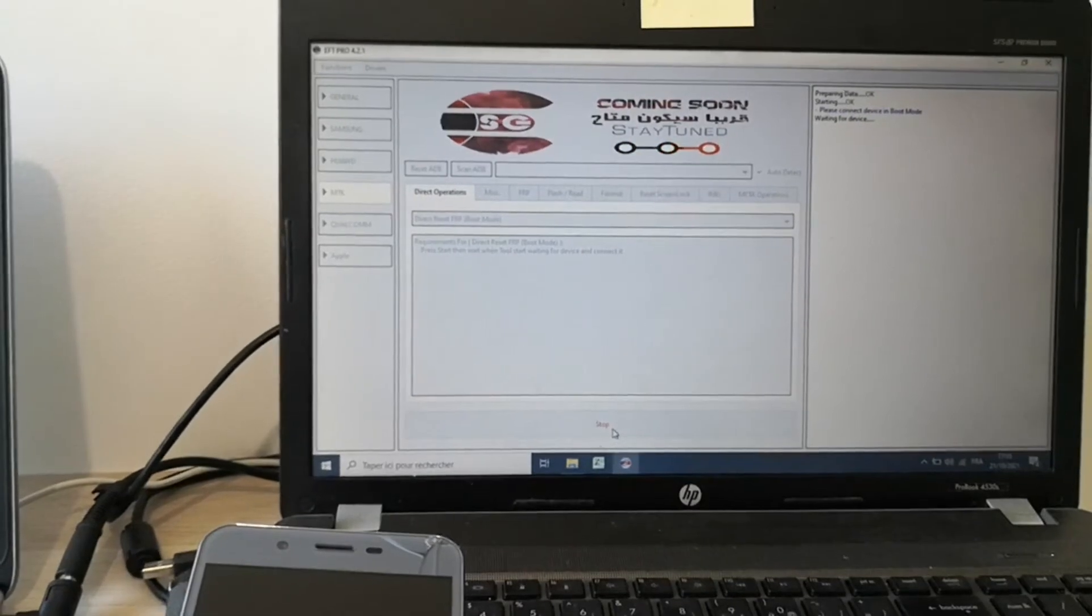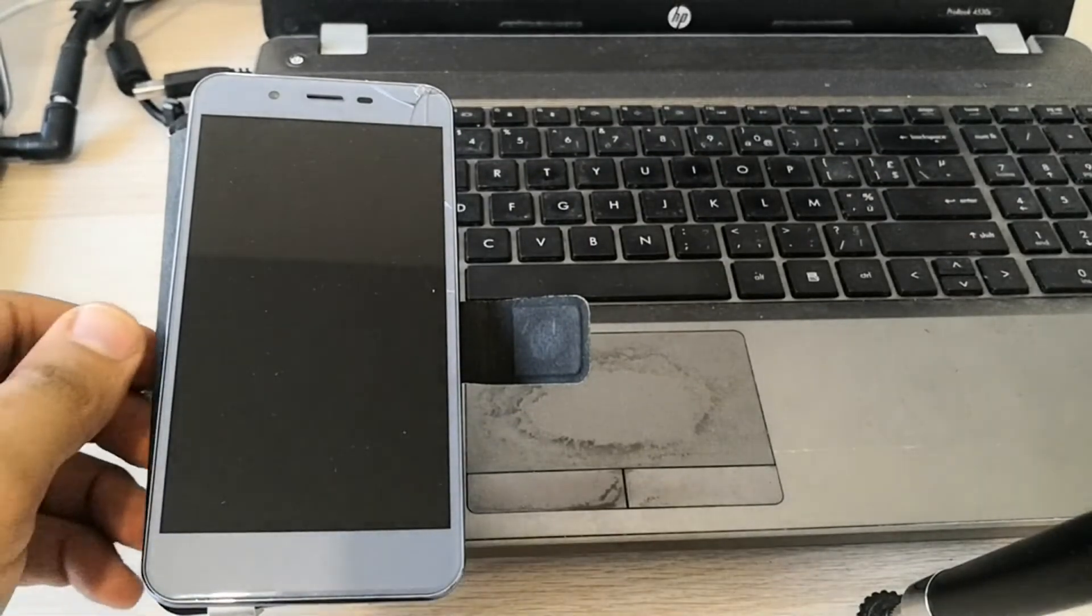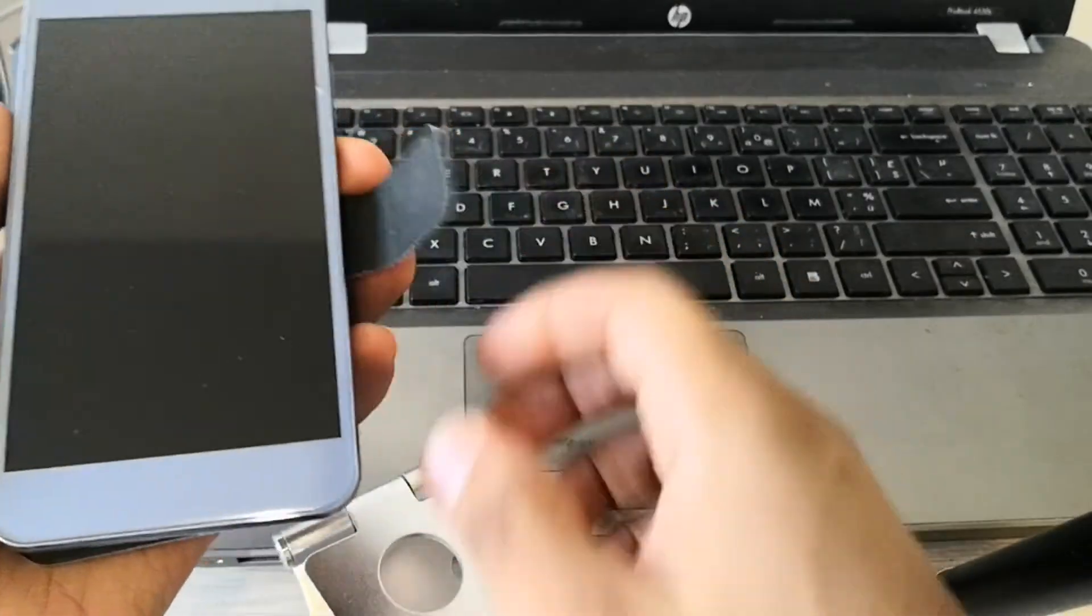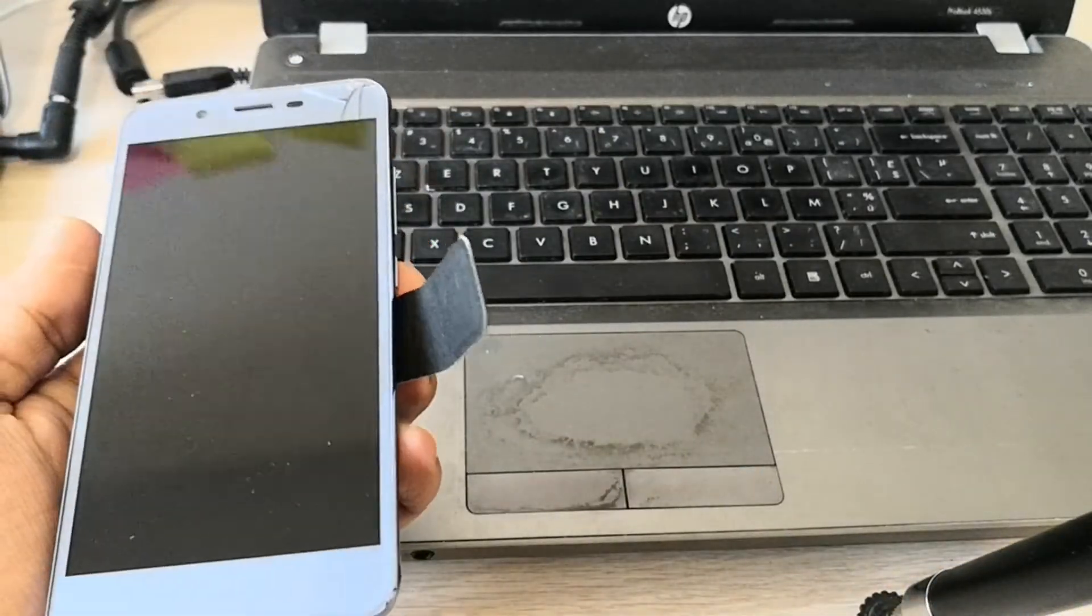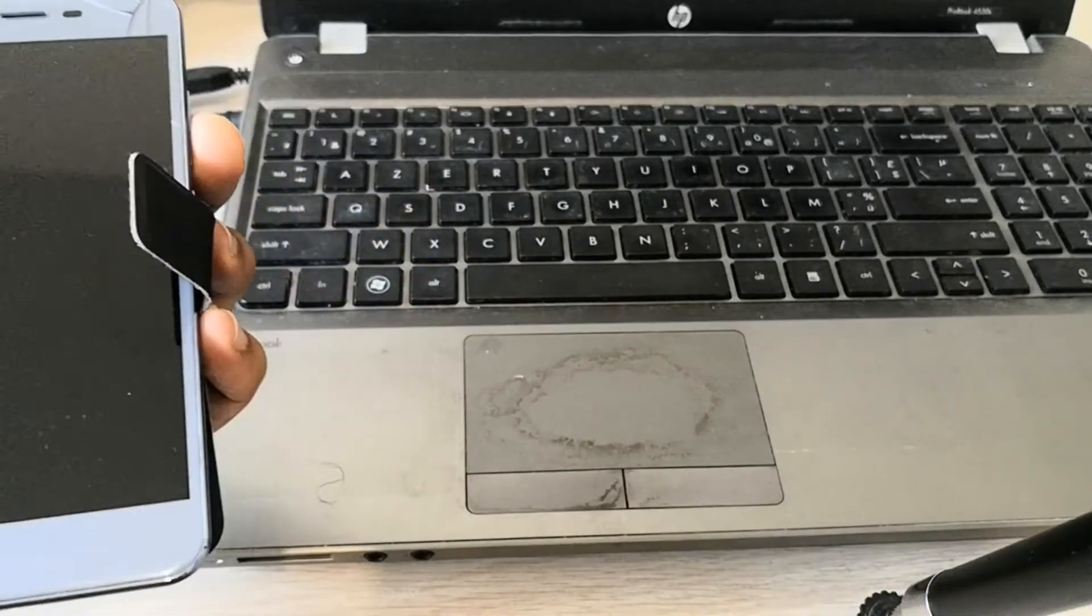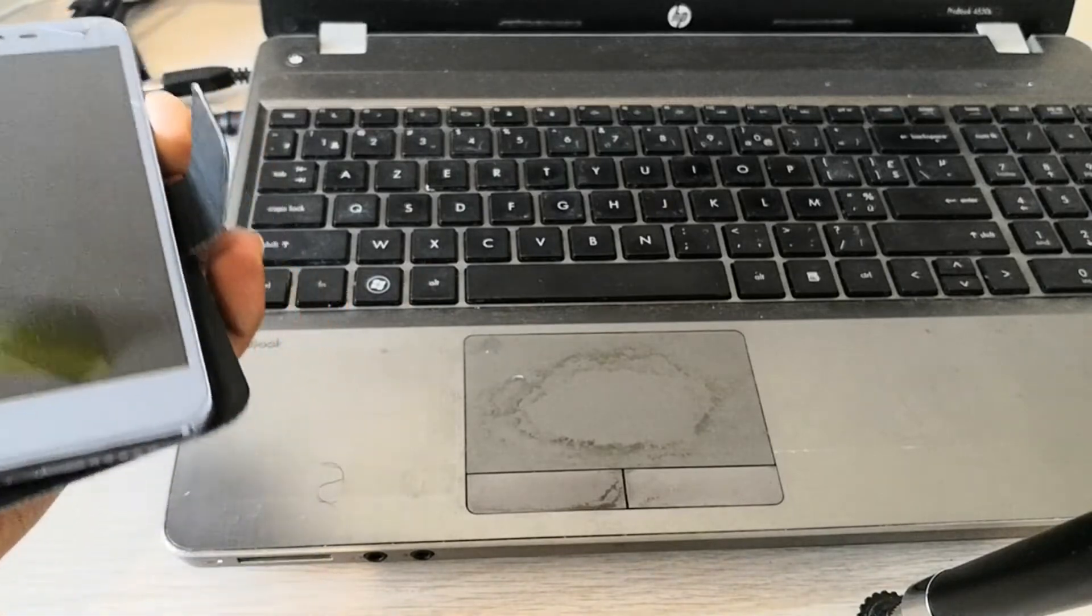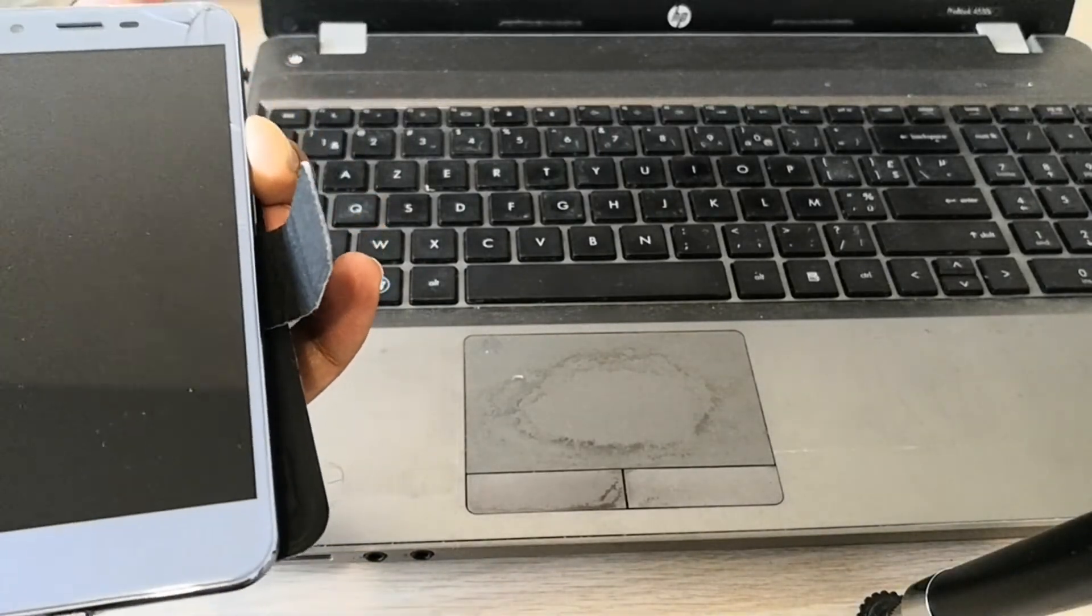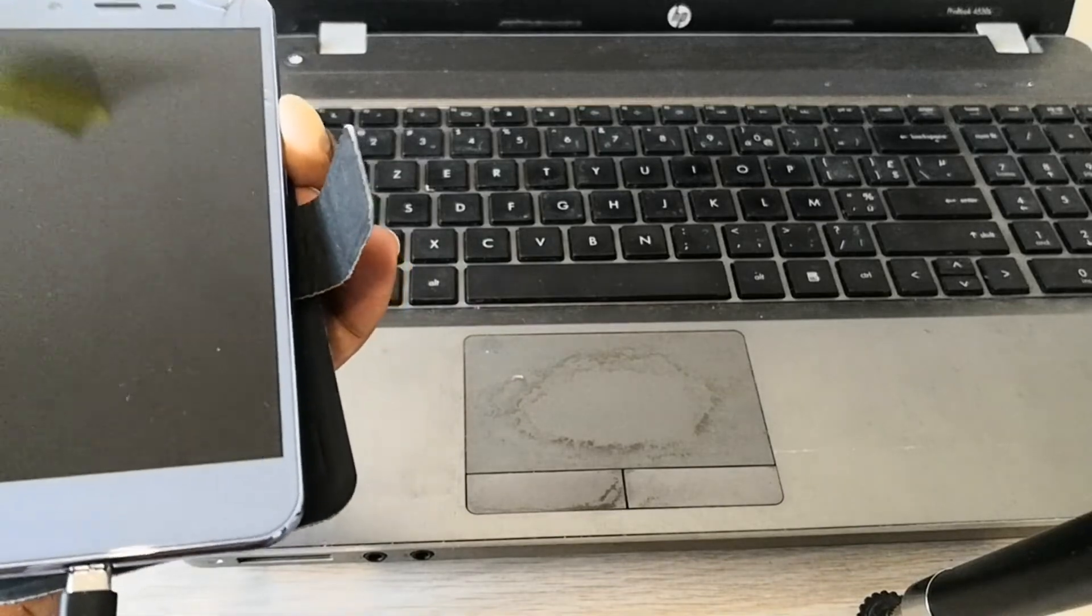So the software is waiting for the device. Now we just need to connect the device in boot mode. This is very easy. We just need to push and keep the volume down button and connect the device at the same time.